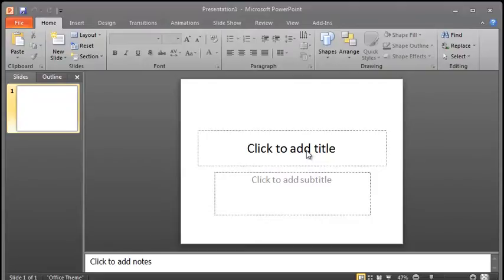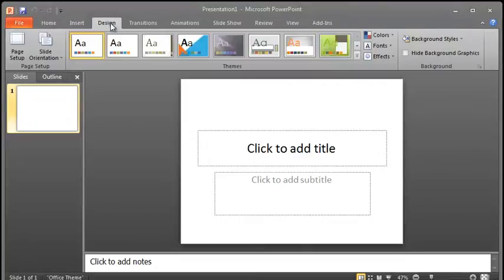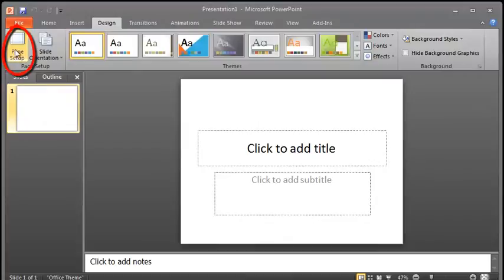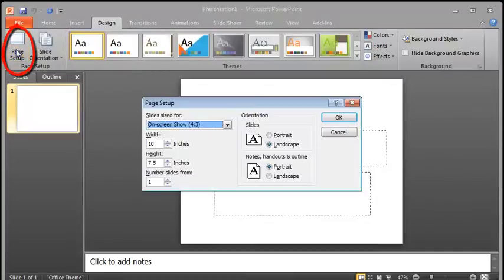Now, the first thing we're going to do is format it to be a banner. To do that, we're going to click on Design up here, which is directly to the right of Home. When you click on Design, you'll bring up the Design Ribbon. From the Design Ribbon, we're going to click on Page Setup.